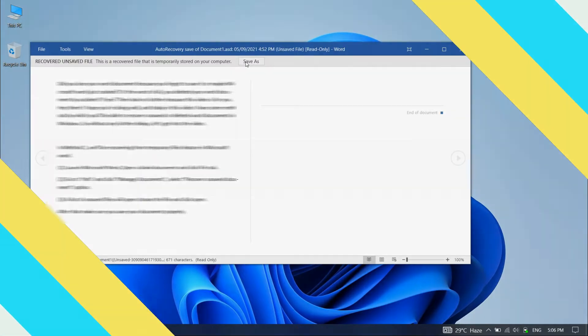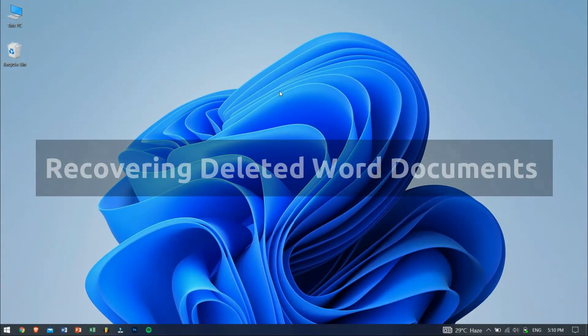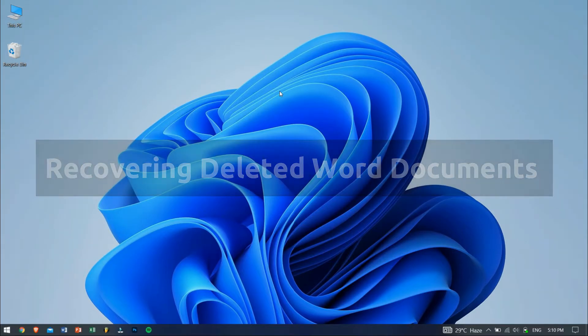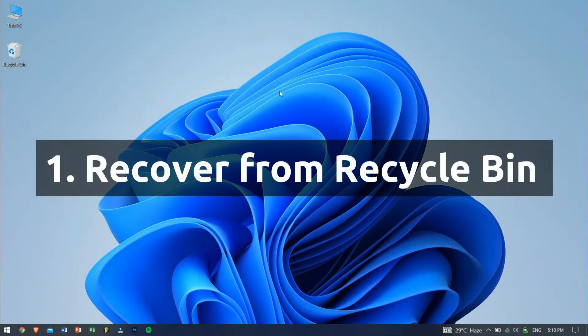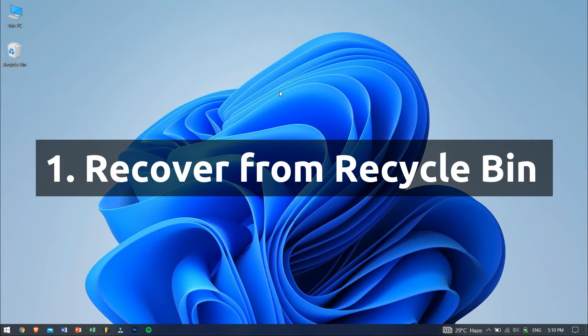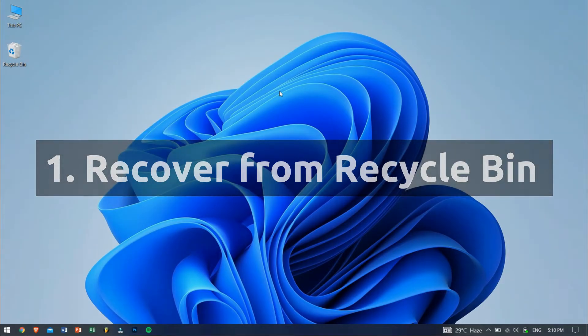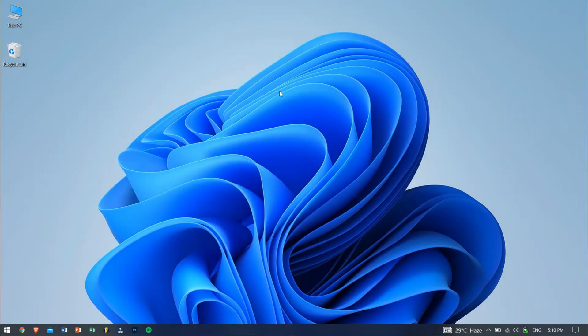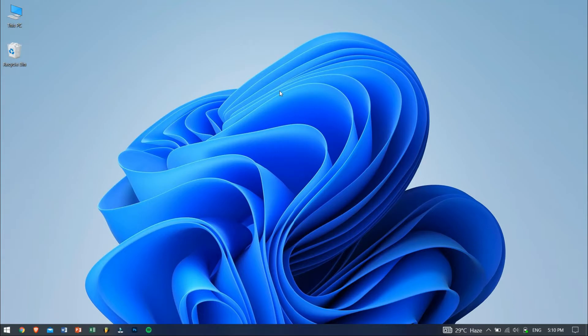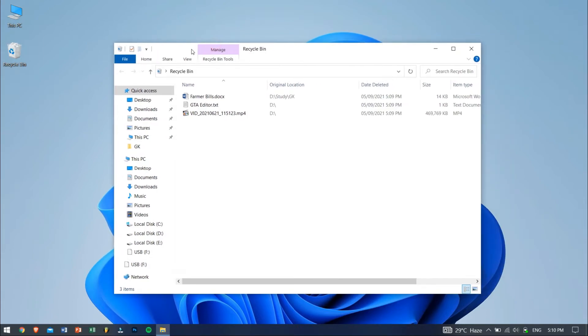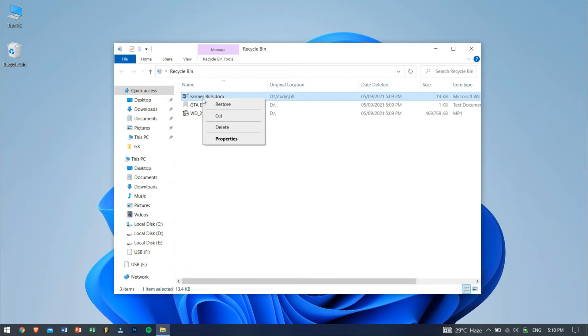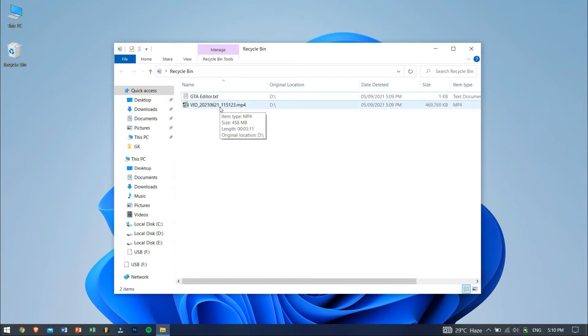Now the following methods will be used if your Word document got deleted or were lost. In the first method, we'll be trying to recover the deleted Word document from the Recycle Bin. Most of the times, our file, especially Word documents, gets deleted and ends up in the Recycle Bin. Now to restore it, just go to your desktop and open your Recycle Bin. Inside it, search for your document. If you found your deleted file, then just right-click on it and click on Restore button. This will restore the file to its original location.